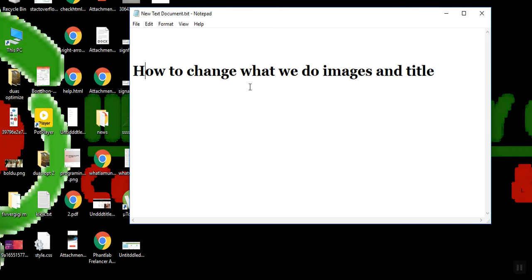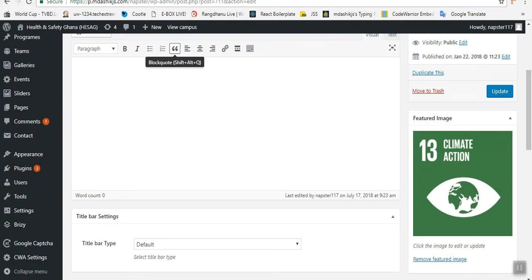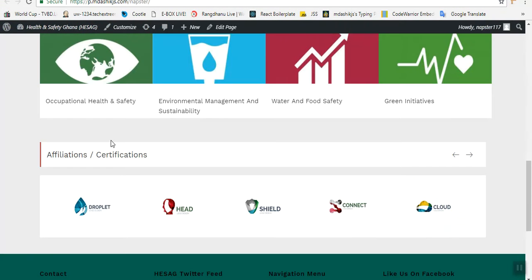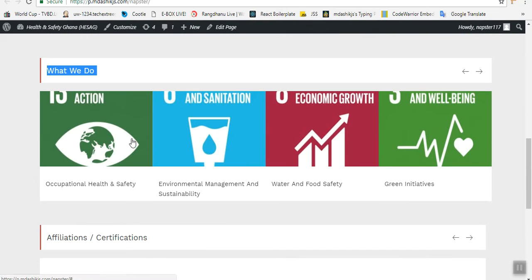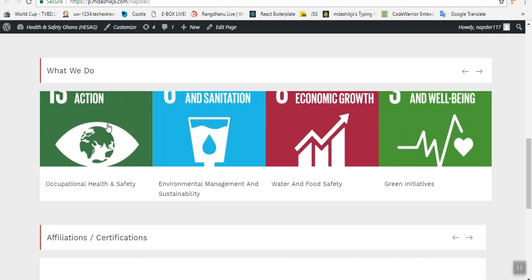I'm going to show you how to change the featured image and title. This is the how-to-do section. This image, title, and clickable action link provides a link to a new page. So we need to know how to configure this action link, image, and title.